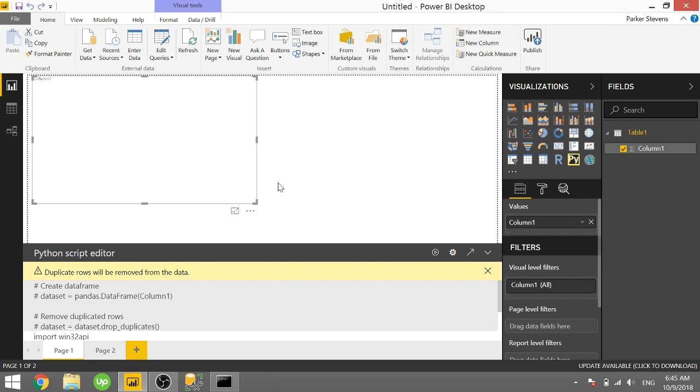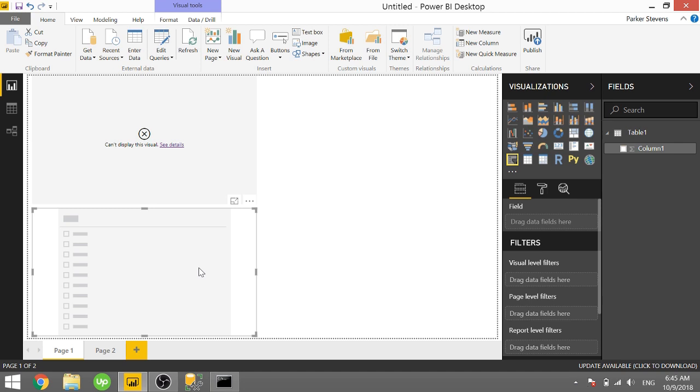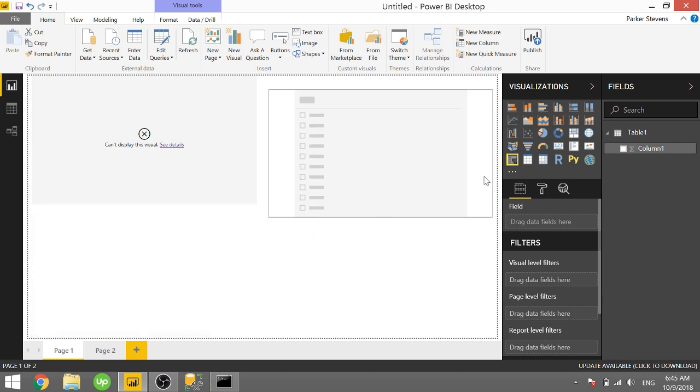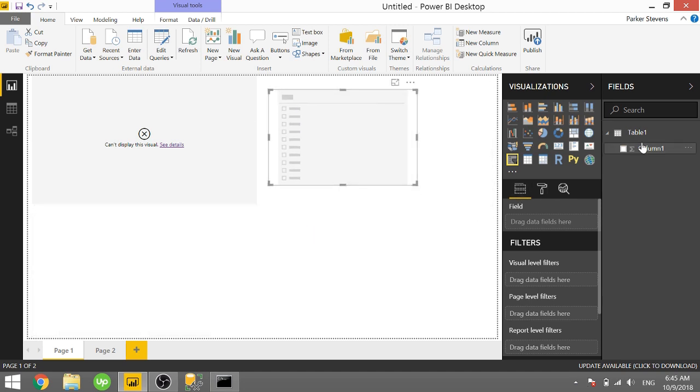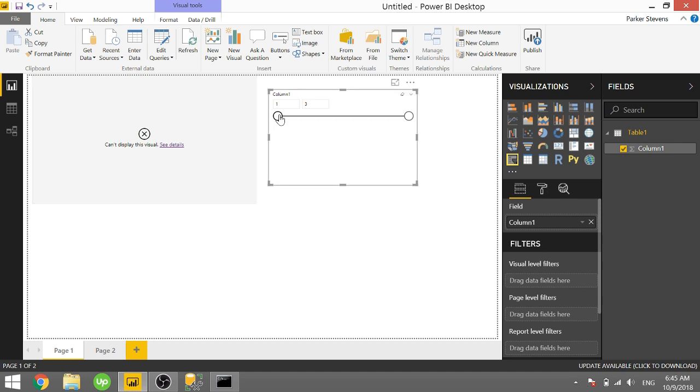It is a very similar method with the Python visual. So just so you know I'm going to go ahead and create a slicer here with my one column of data just so I can be changing some things around to run this Python visual a few times to show you that it is running every time we change a slicer selection.